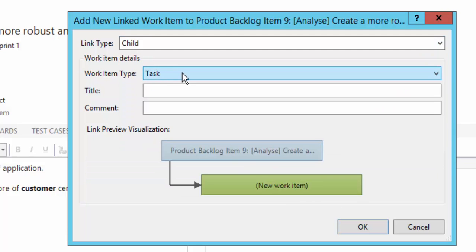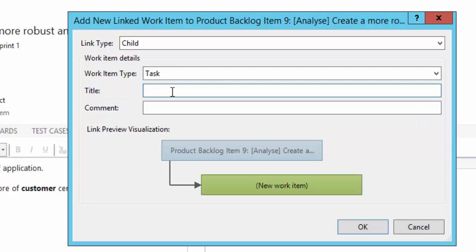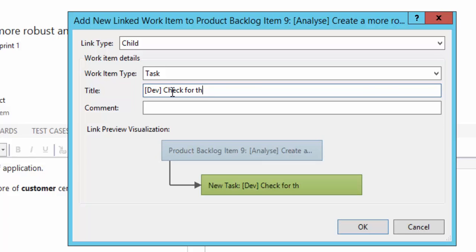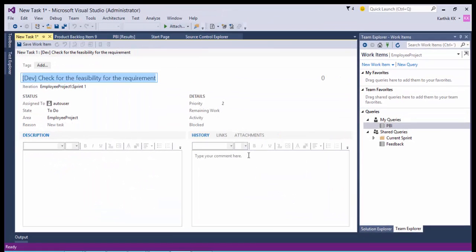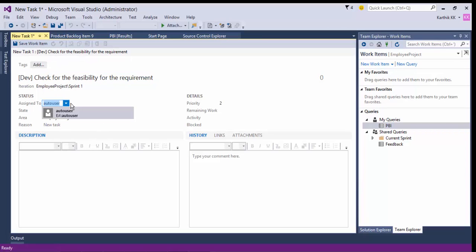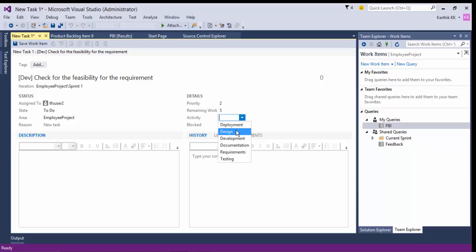I'm going to make this a child link type, and it is going to be a Task. I'll select the work item type as Task and set the title to something like 'Dev activity — Check for the feasibility for the requirement.' If I click OK, this new task will be created. You can assign it to somebody else, such as TFS User 2, set priority to 2, state as To Do, remaining work as five sprint hours, and the activity as a design activity.